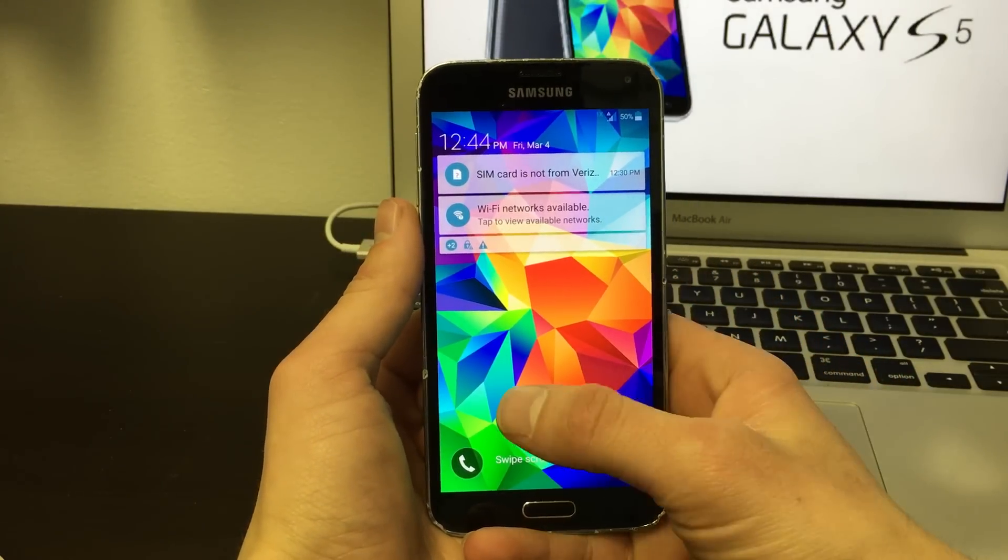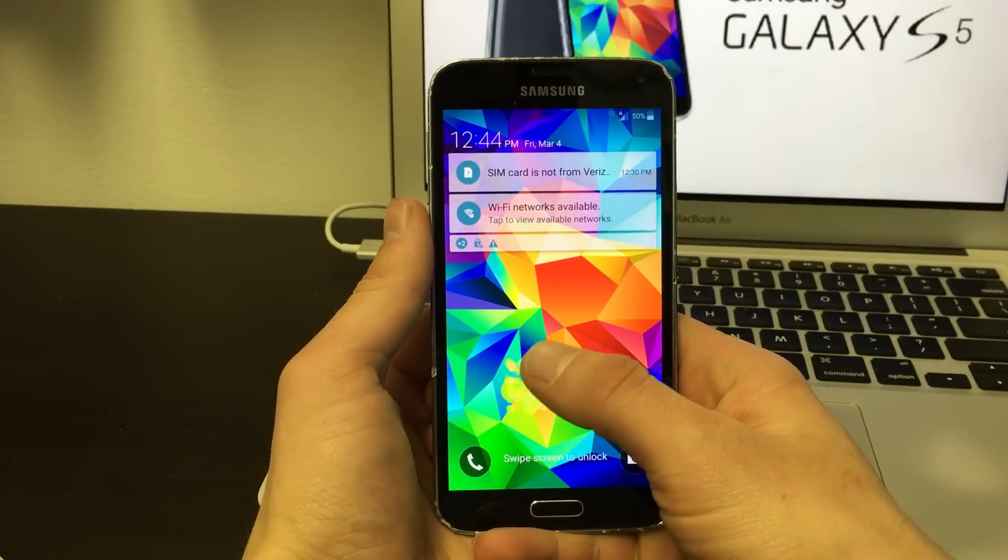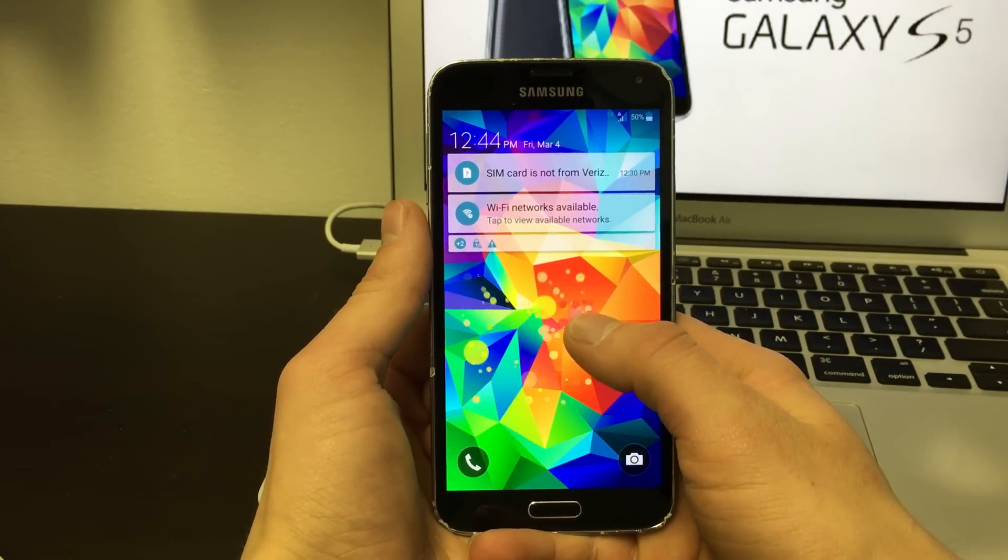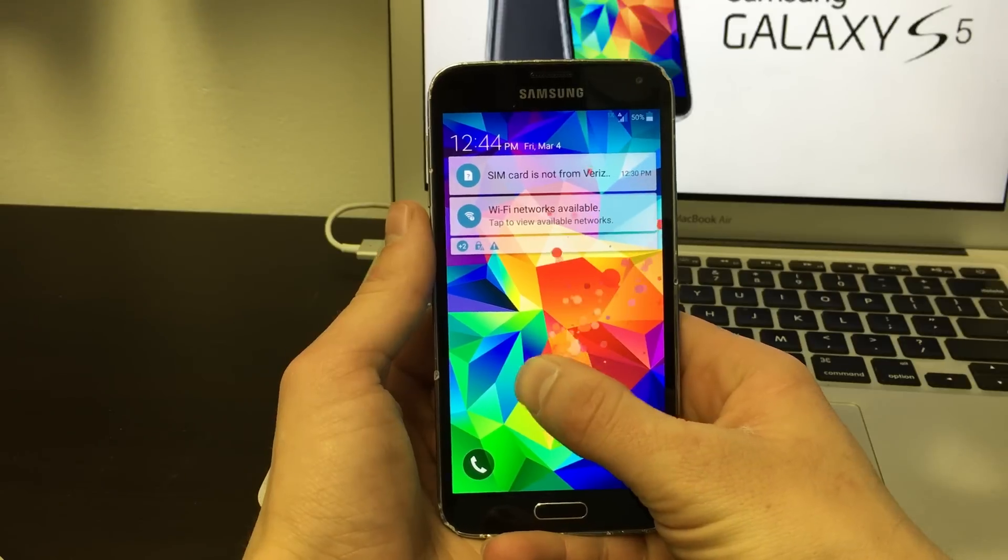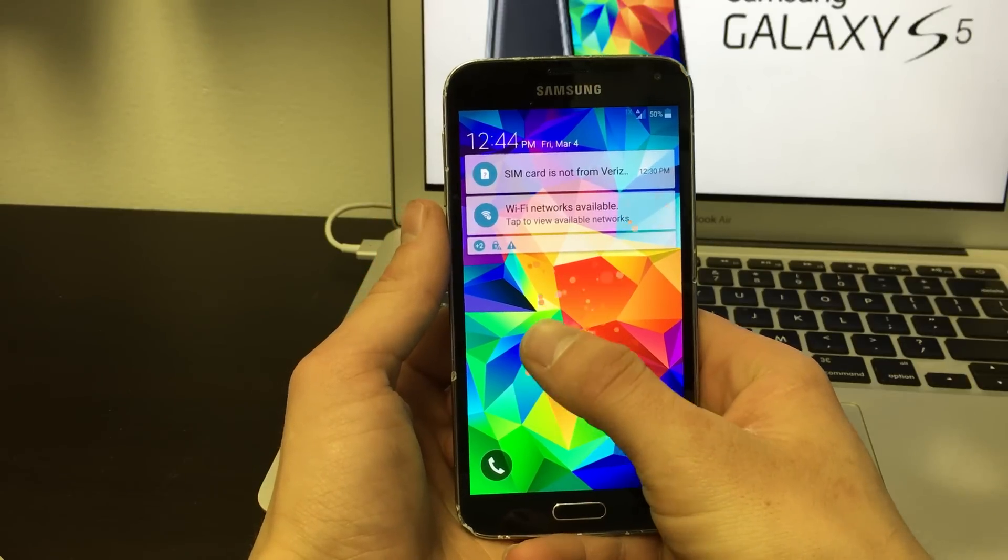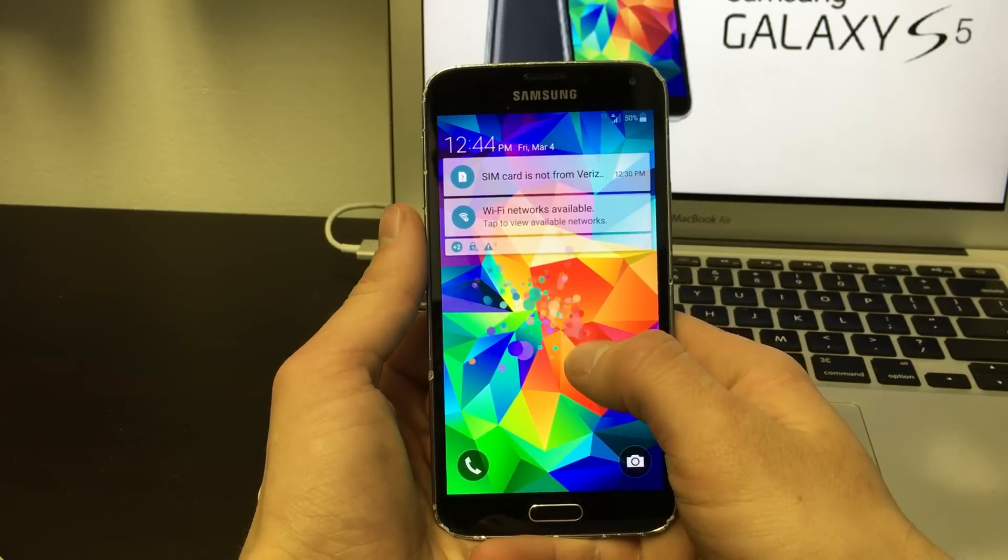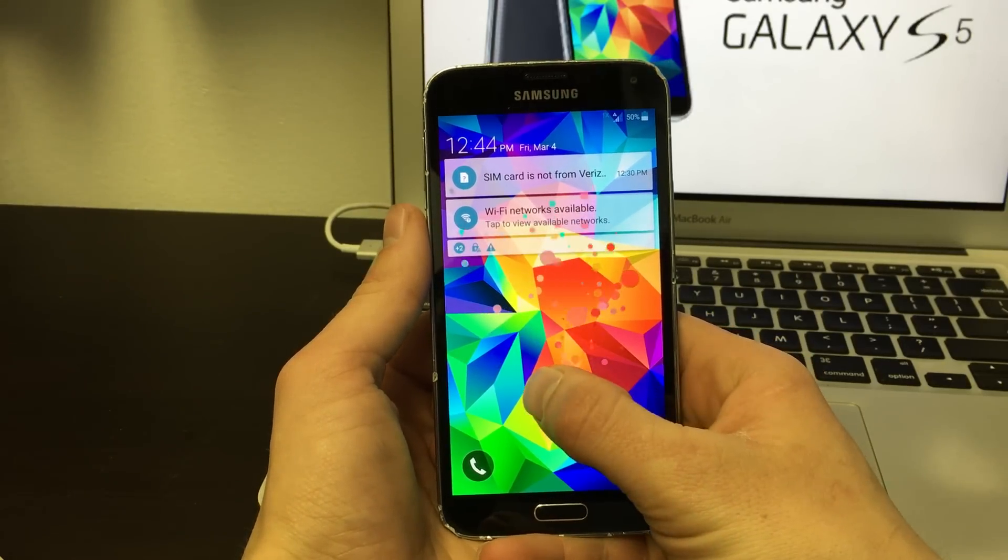Hello YouTube, today I will be showing you how to change your APN settings on your Samsung Galaxy S5 if you are using MetroPCS.